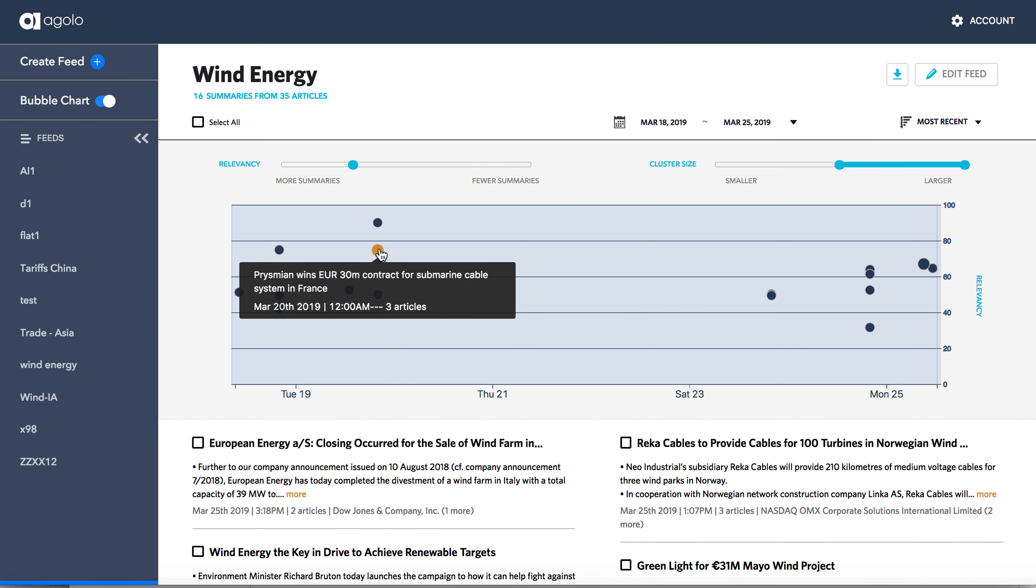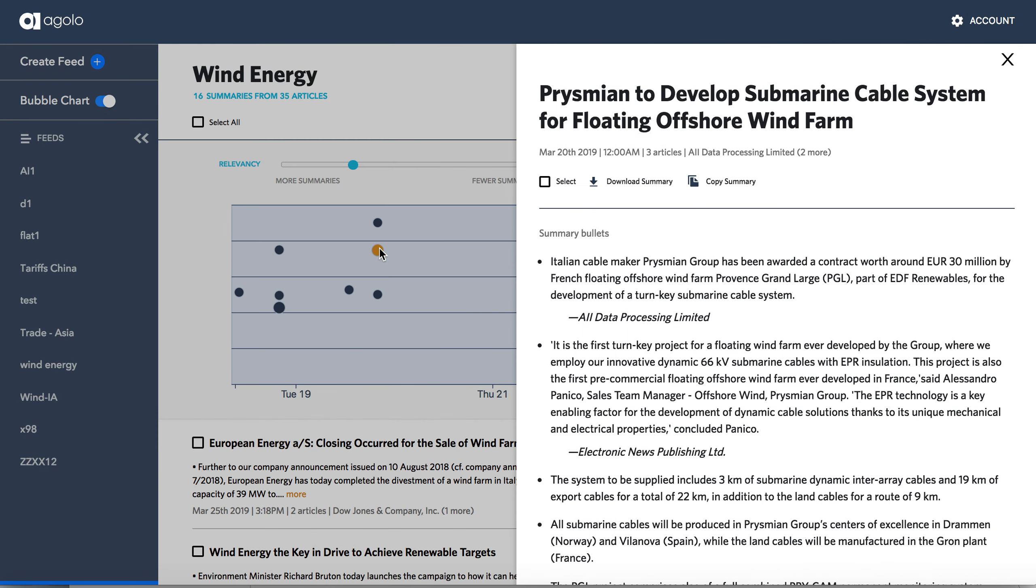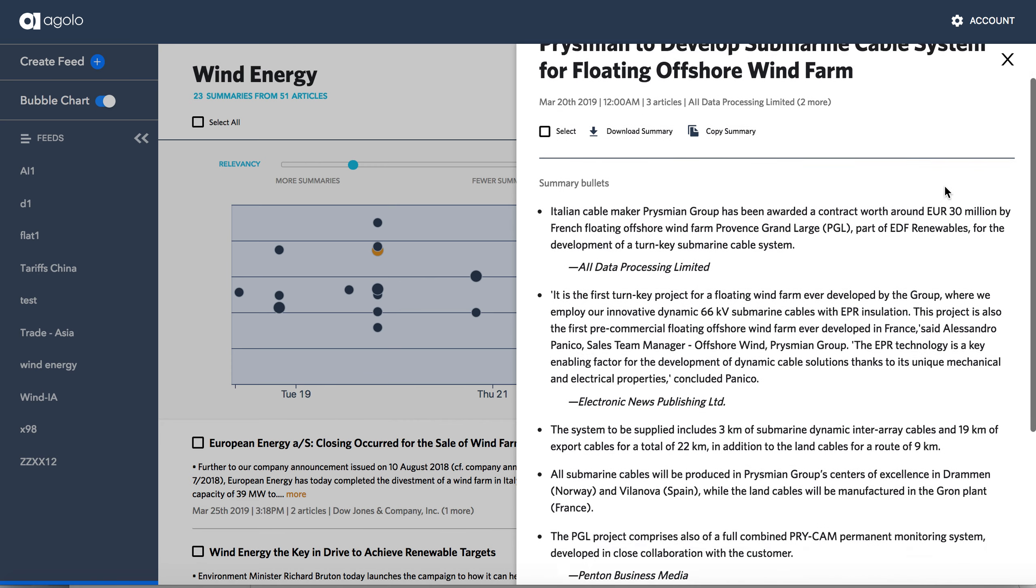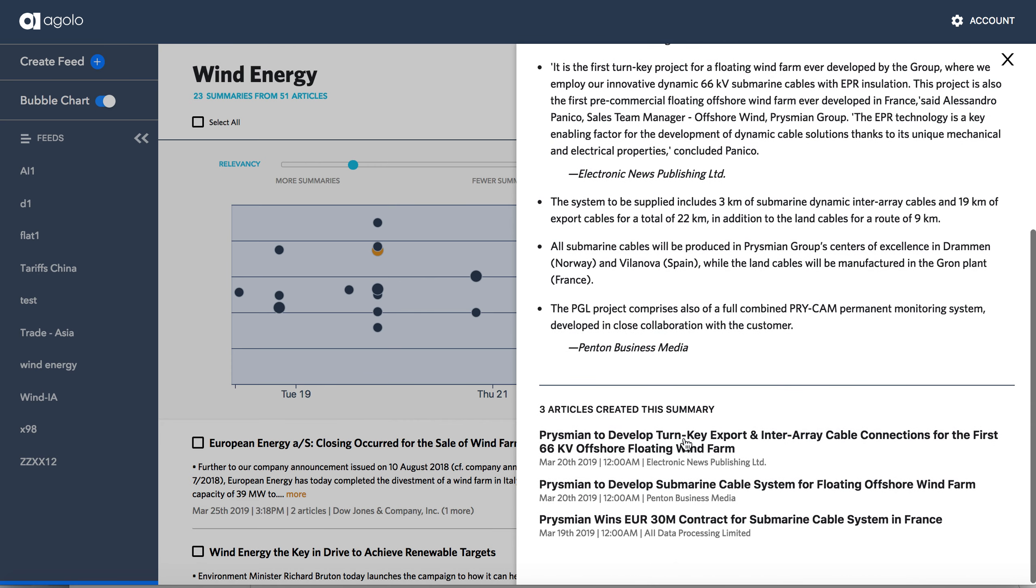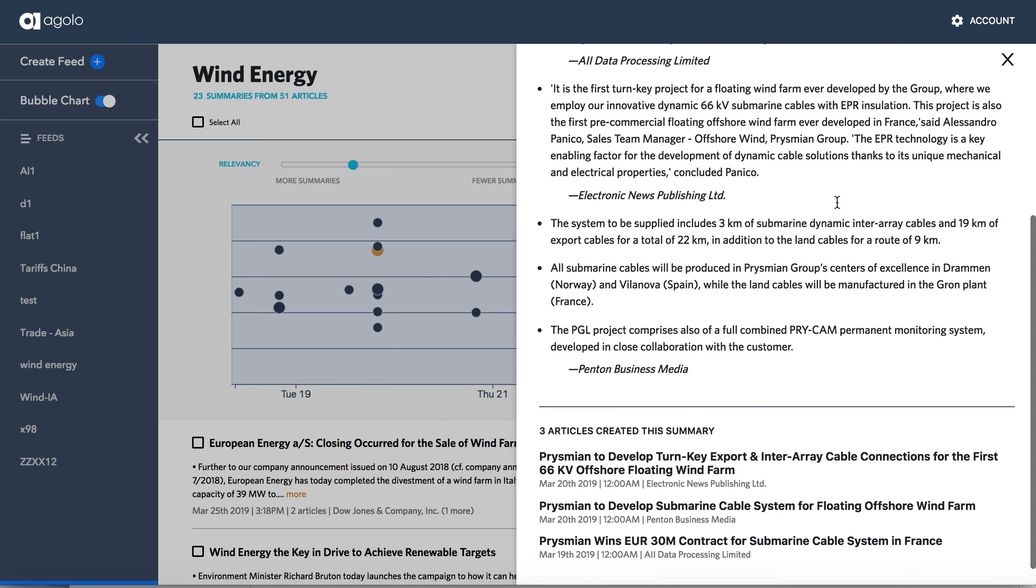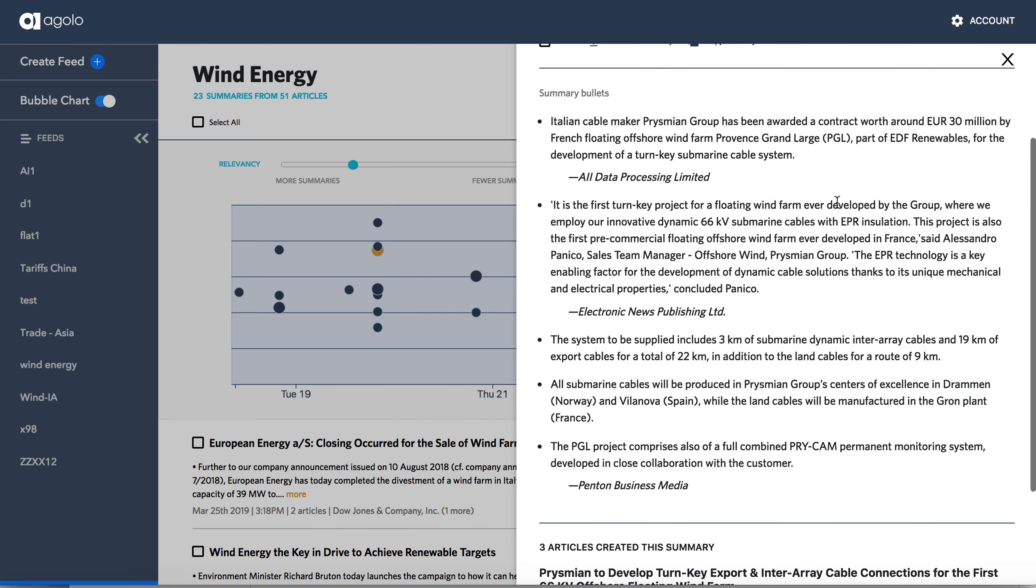So here's a big cluster. I'll take a look at this one. We see Prismian to develop submarine cable system for floating offshore wind farm. So this is a summary constructed from three articles all about the same overall topic.